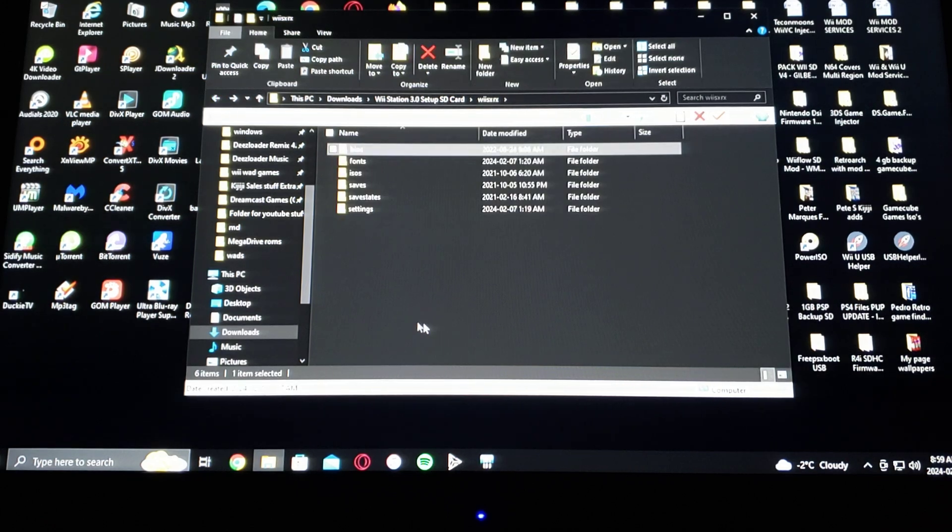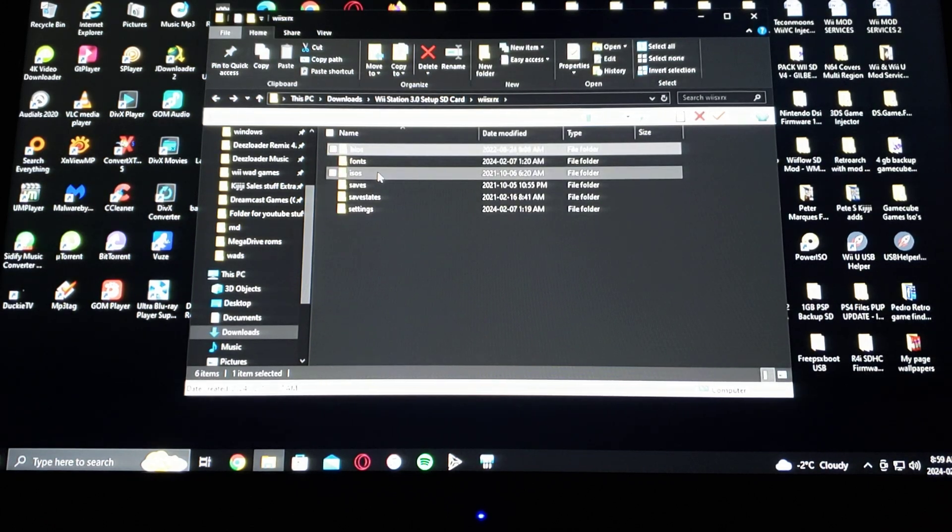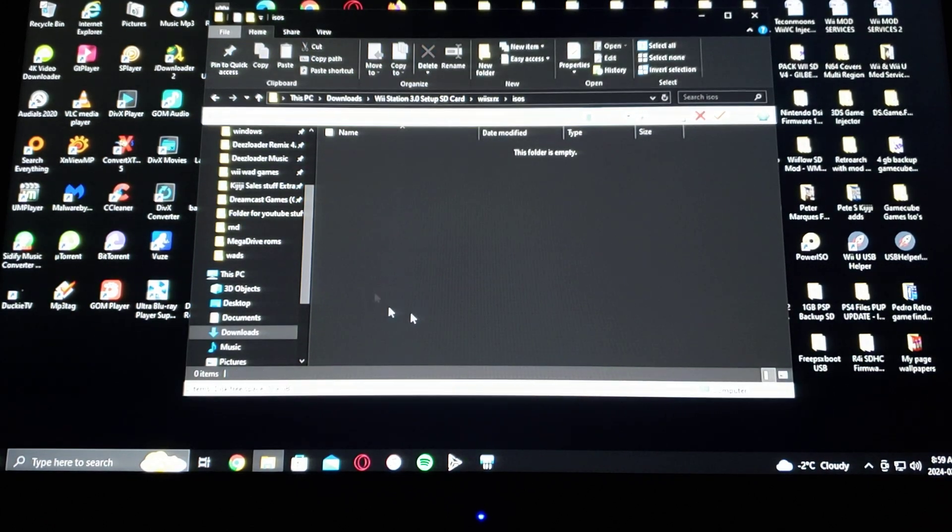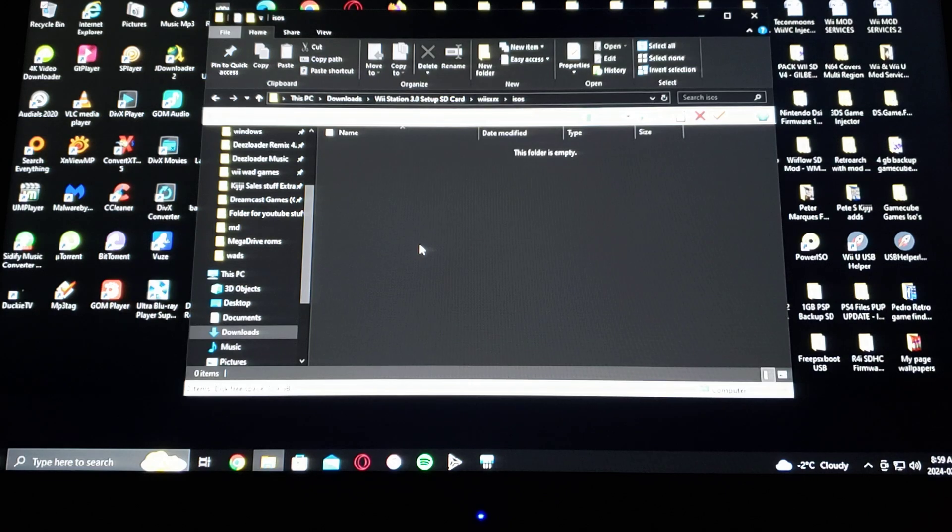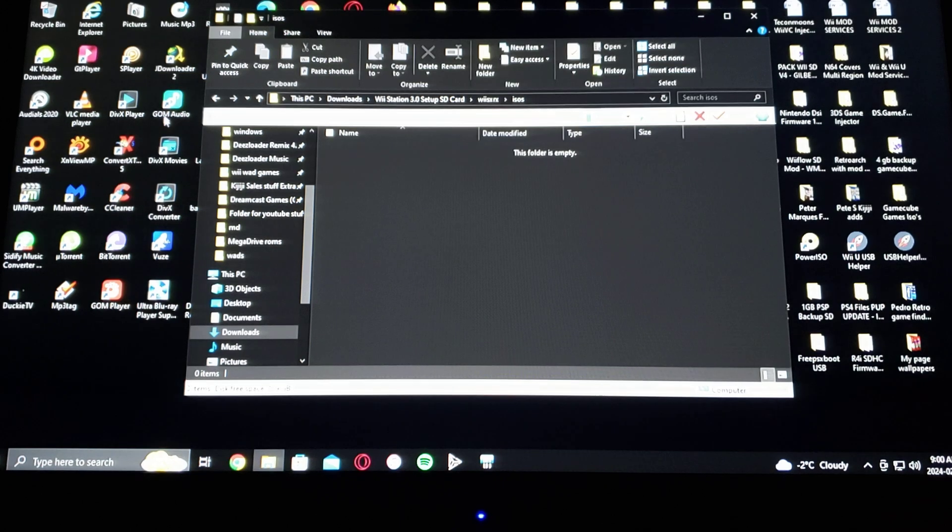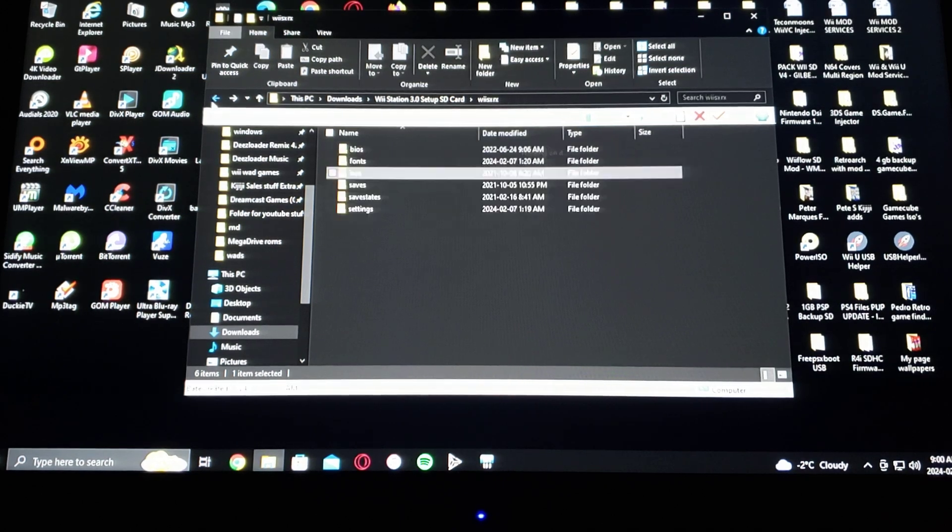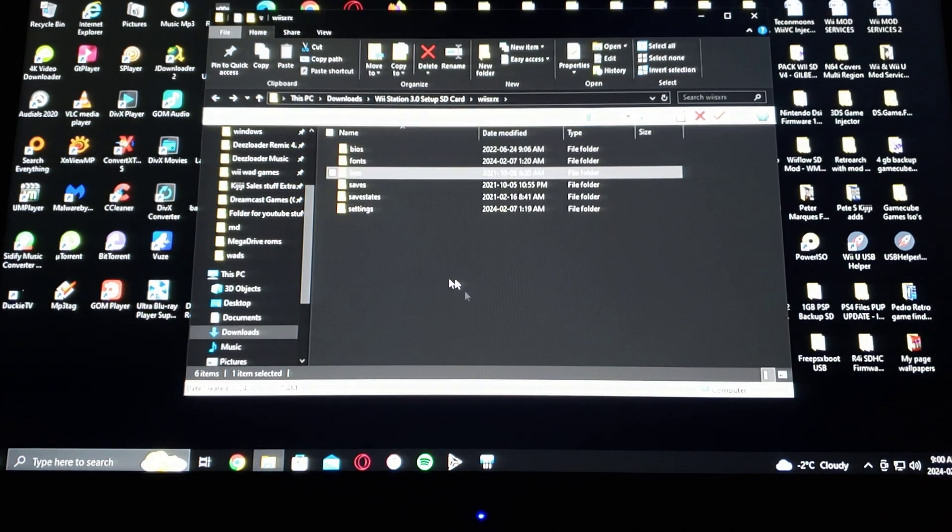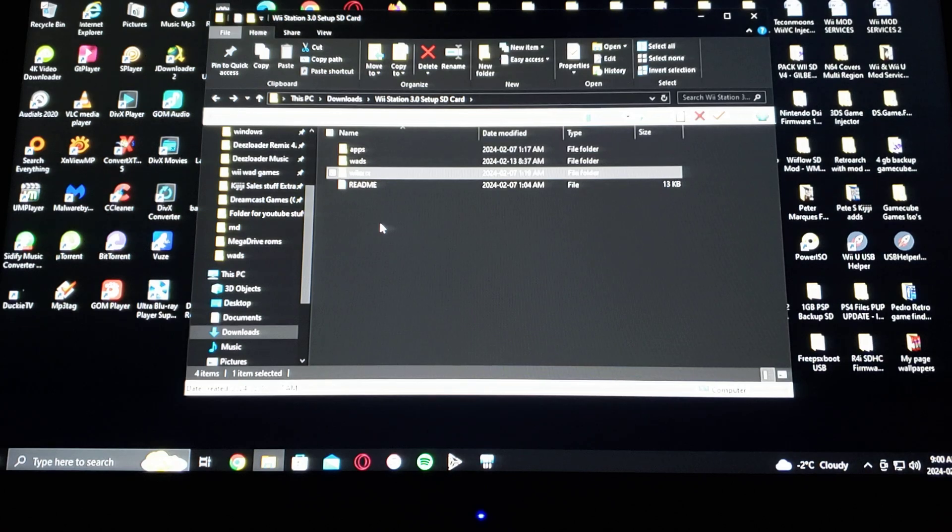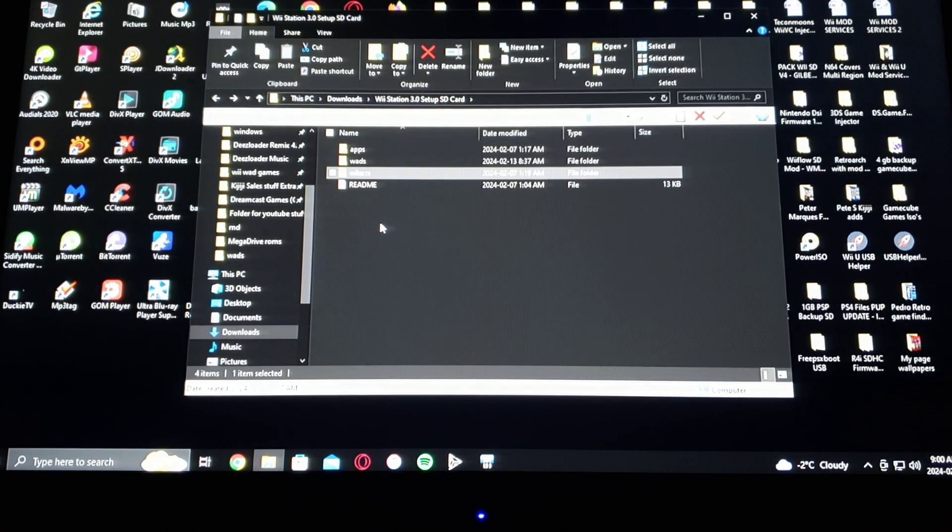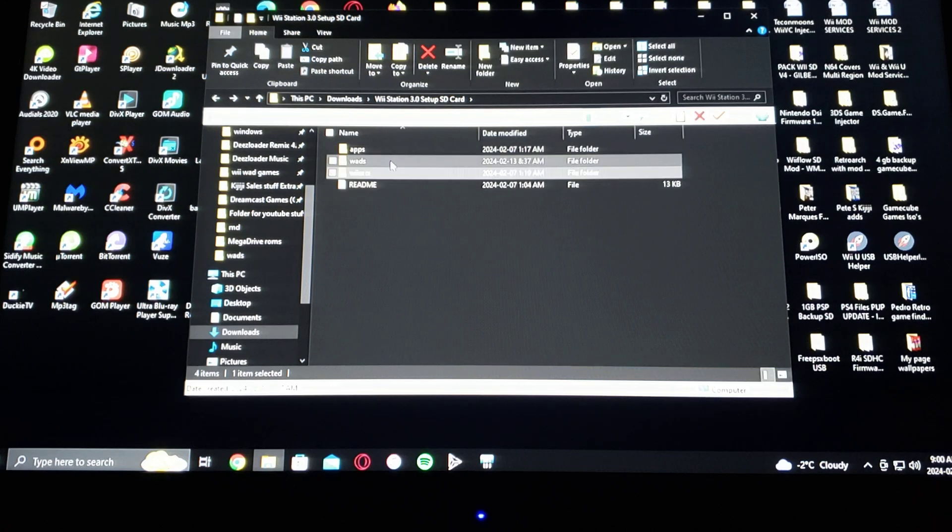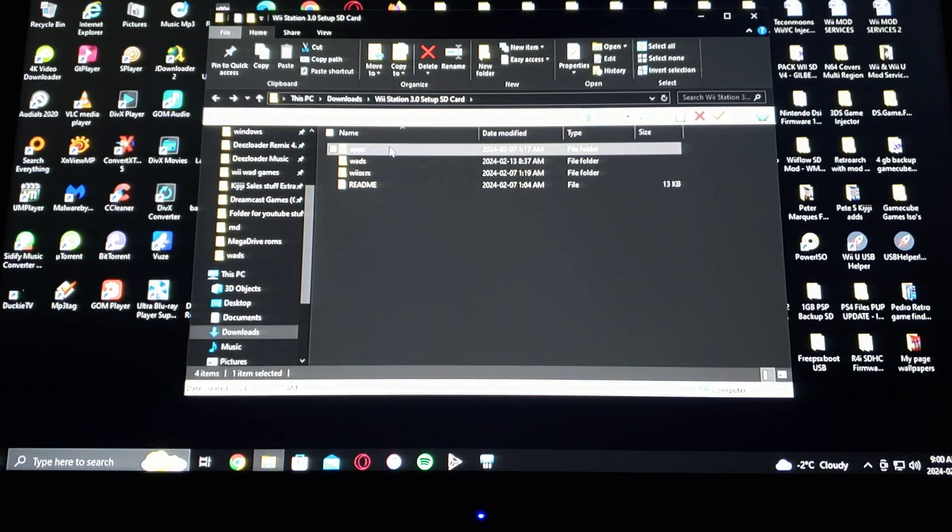And then the ISOs, all the games go in here. You can use .bin and .cue or the .chd. They work the same. And then that's about it when it comes to the Wii channel forwarder for the 3.0.